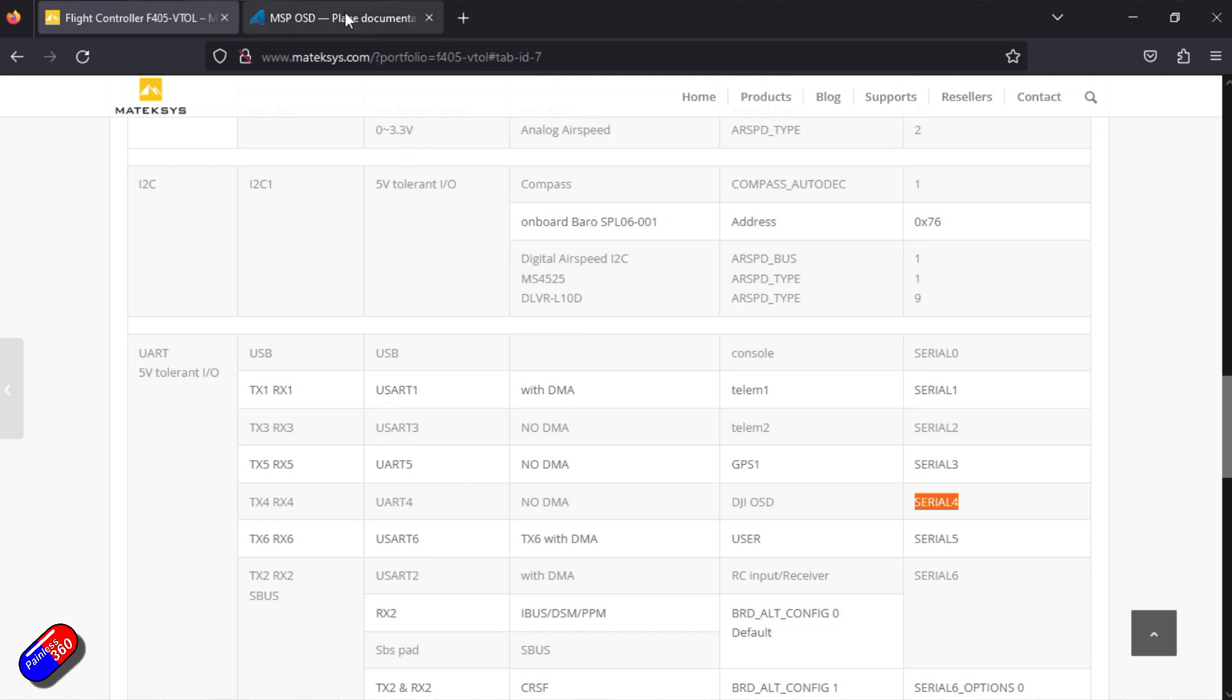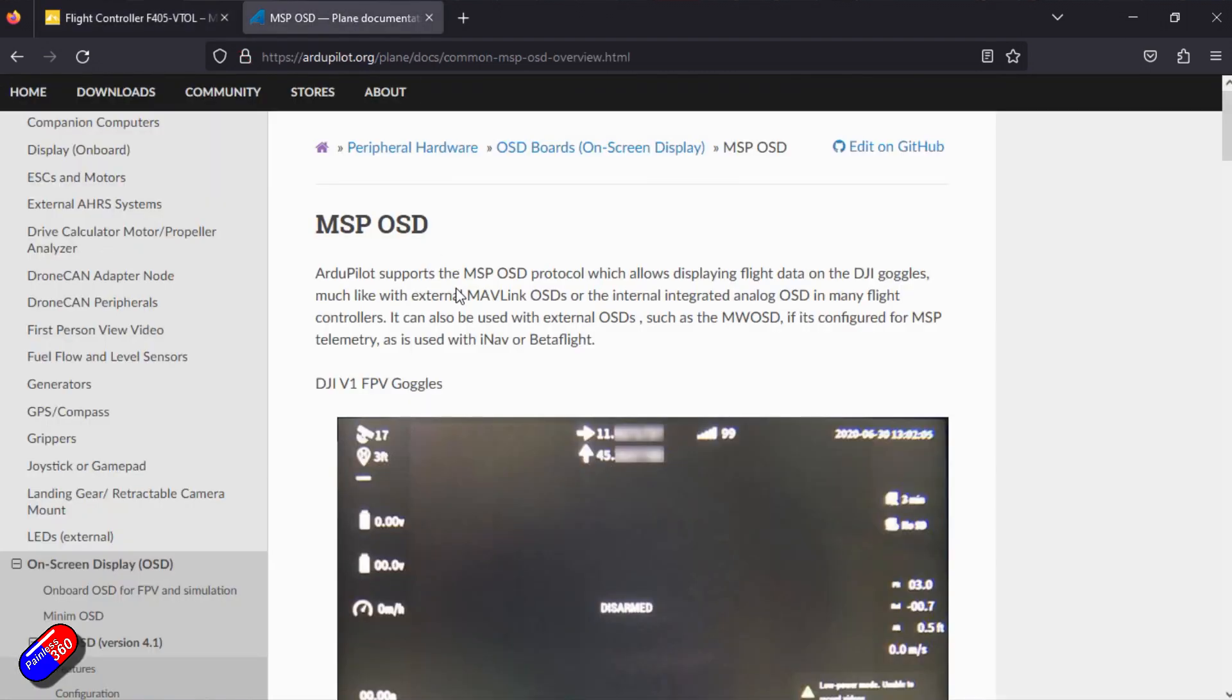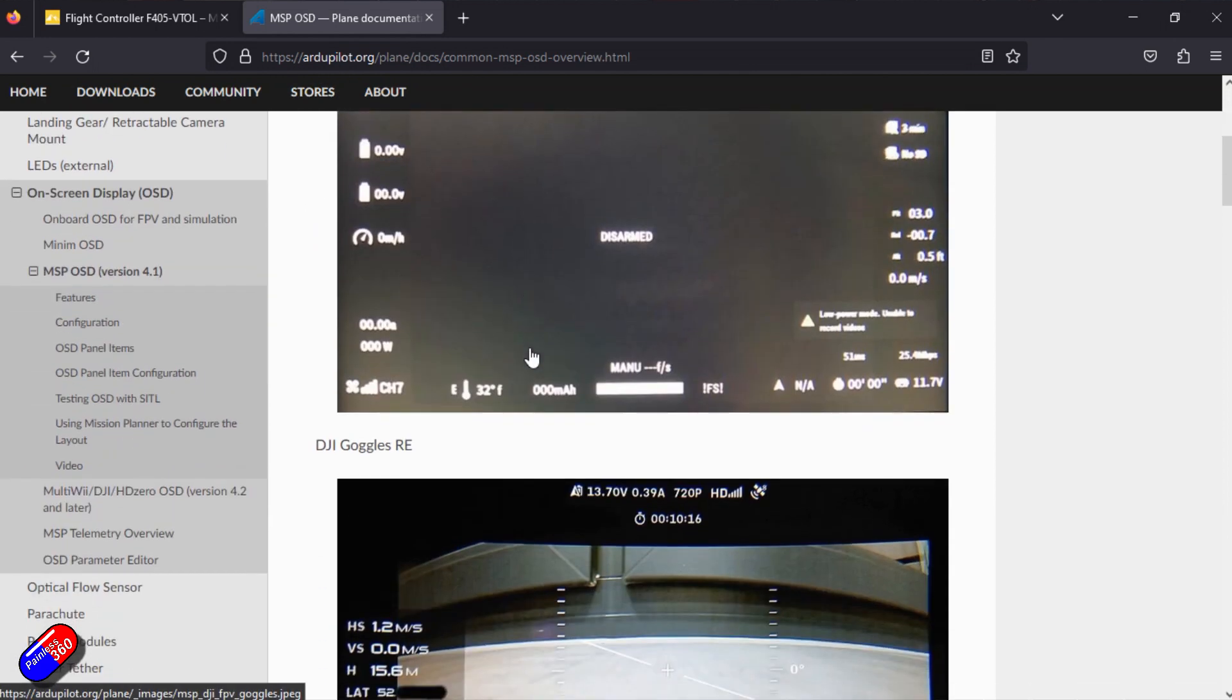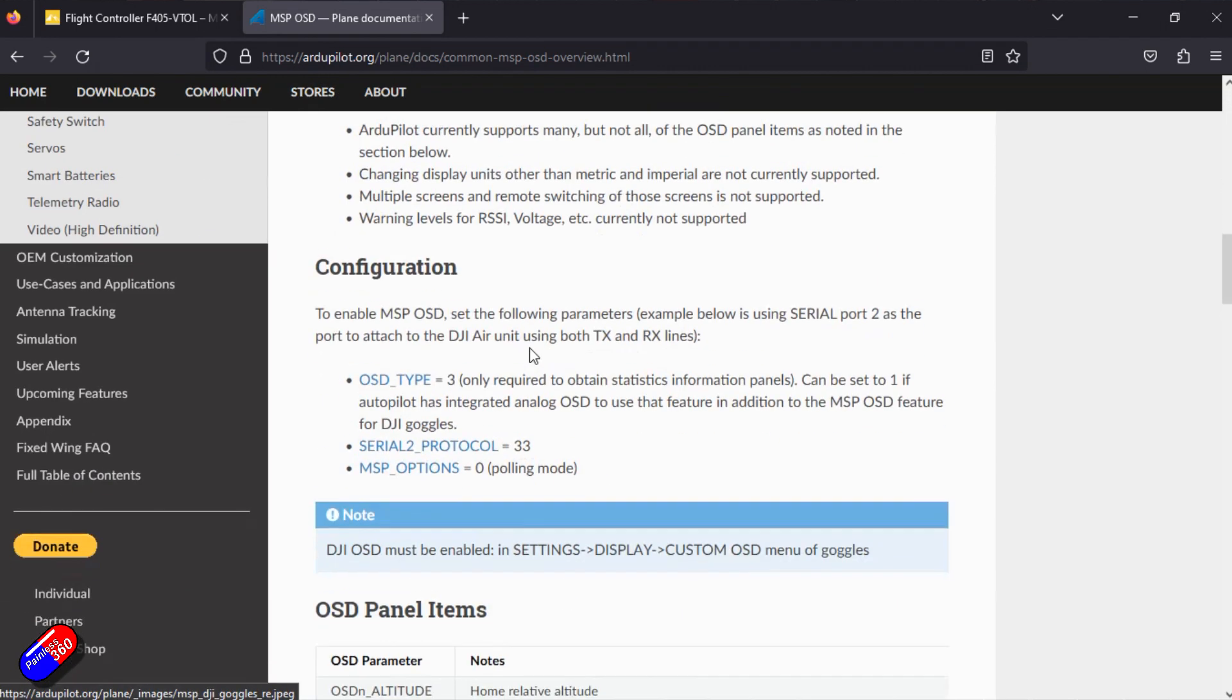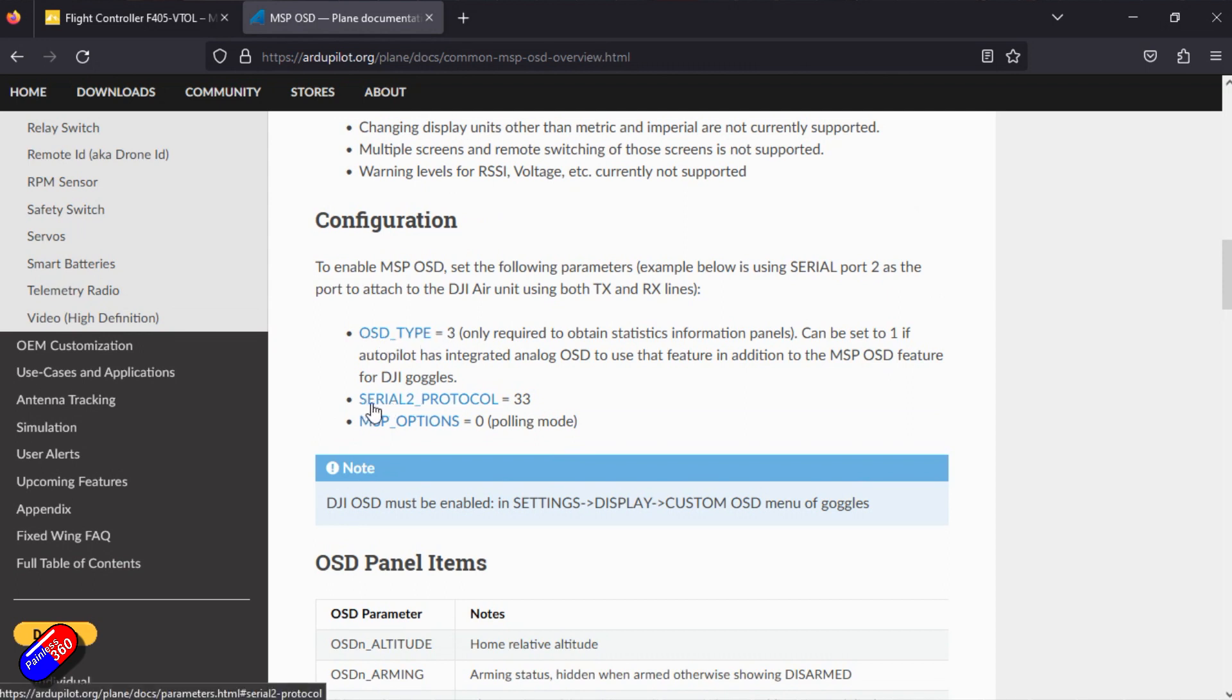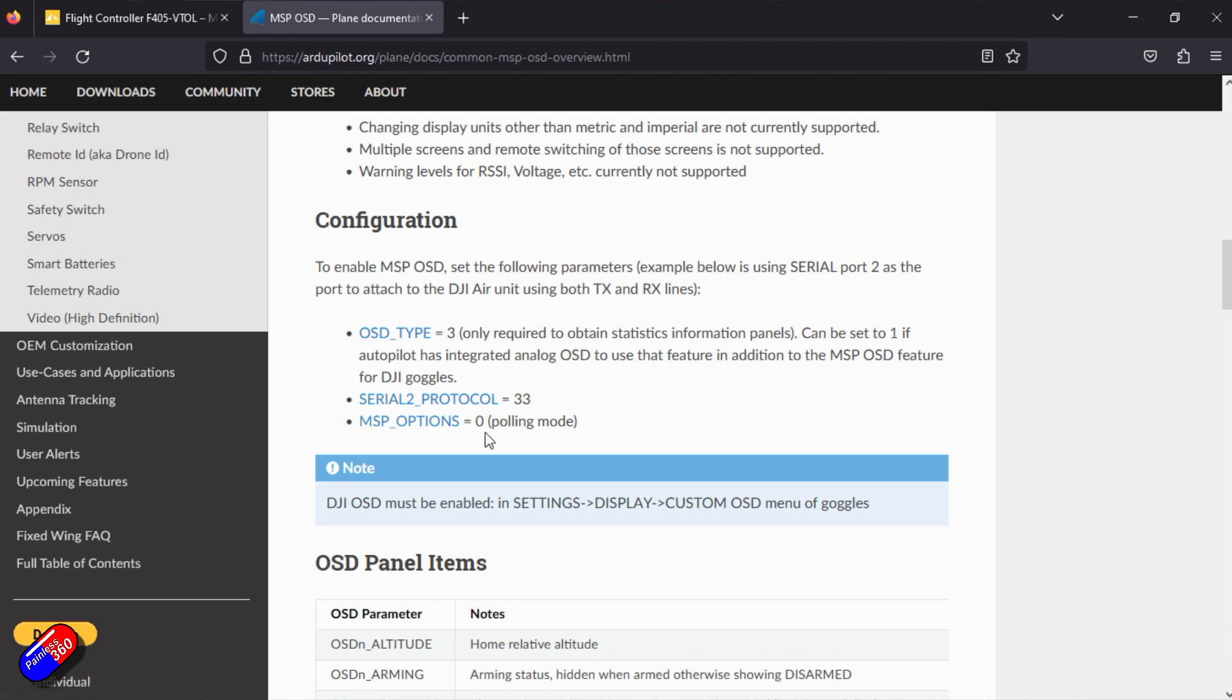If we look at the MSP OSD information in the Ardu Pilot site, this tells you how to set it all up. It says that we need to set the OSD type as 3, the Serial 2 protocol as 33, the MSP options as 0 which is polling mode, and then we need to set custom OSD in the goggles themselves.